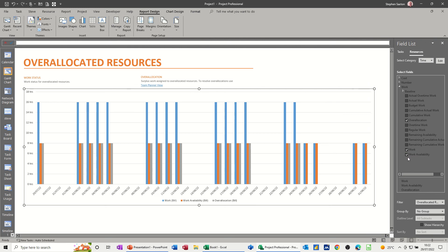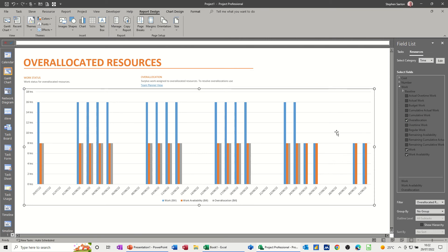Work, and work availability. So how long is it available, and what work was planned, and what over-allocation is. So according to the color code at the bottom there, over-allocation is the gray color.